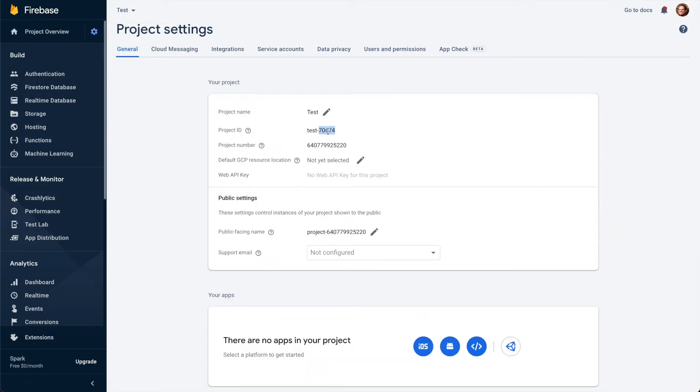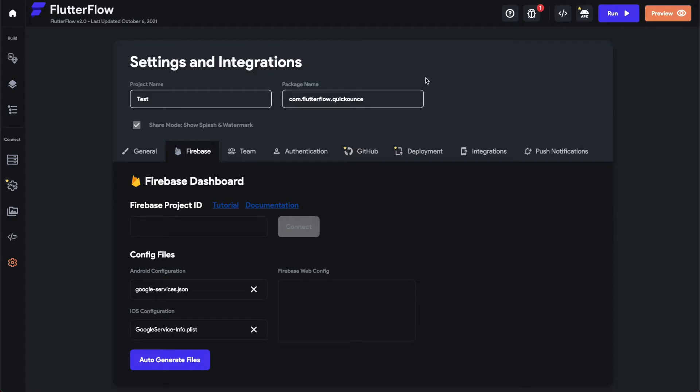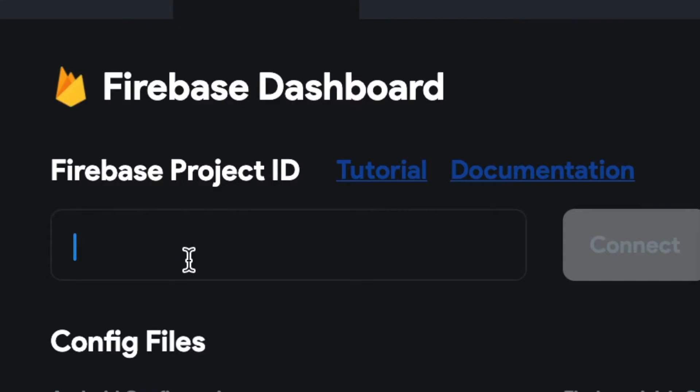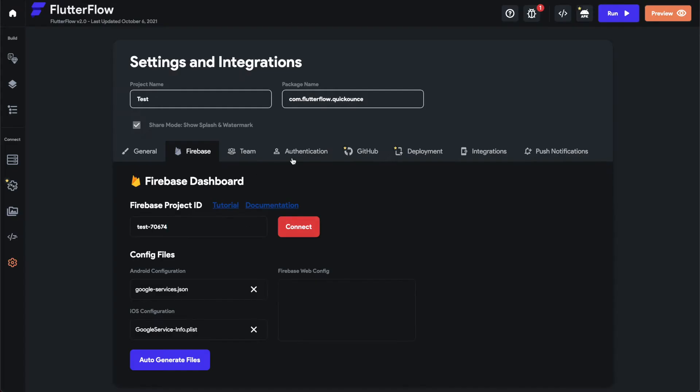Okay, so now it's finished. To get that project ID, click 'Project settings', copy the project ID, and then you go back to FlutterFlow and paste that here.